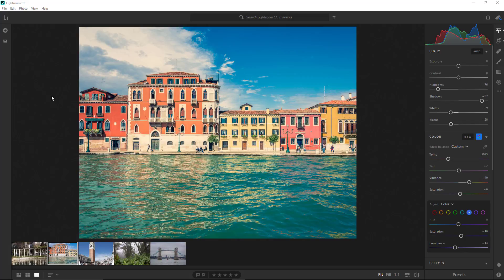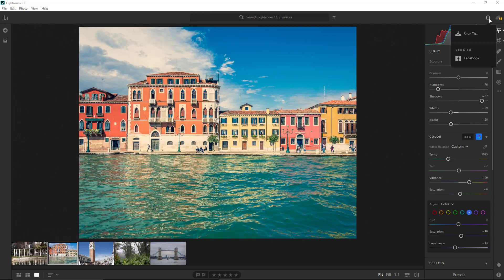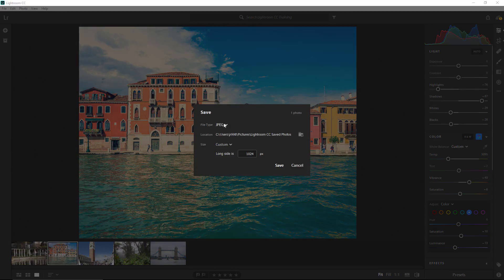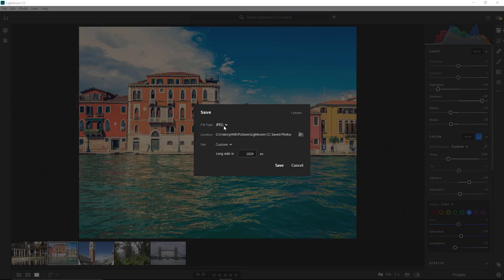Now that we've completed editing our image, I'm going to show you how to export it as a JPEG or take it into Photoshop. You can click on this export icon here and then select Save to. This brings up the save window, and you can select the file type. You have the options of JPEG and original plus settings.